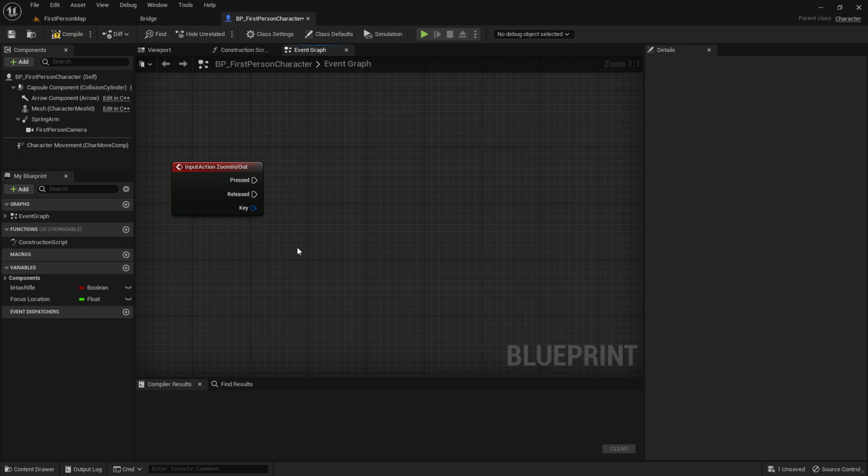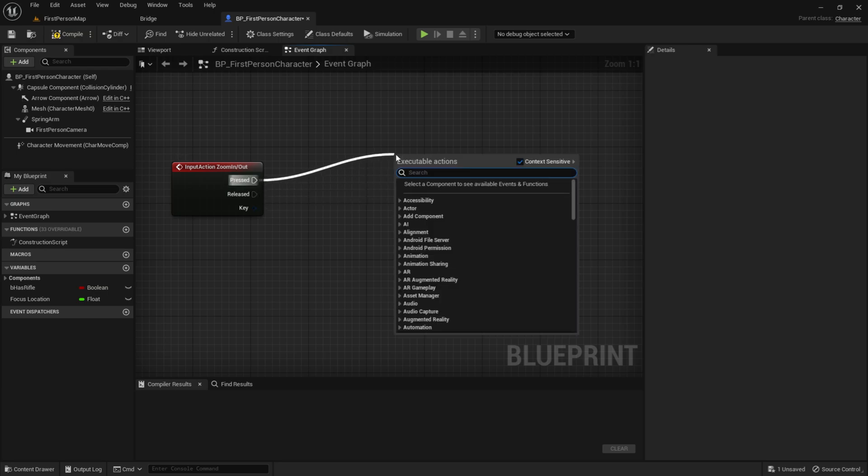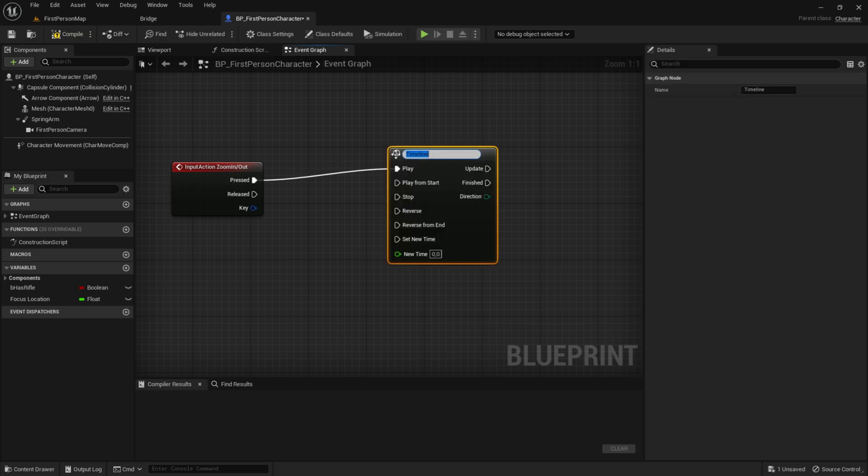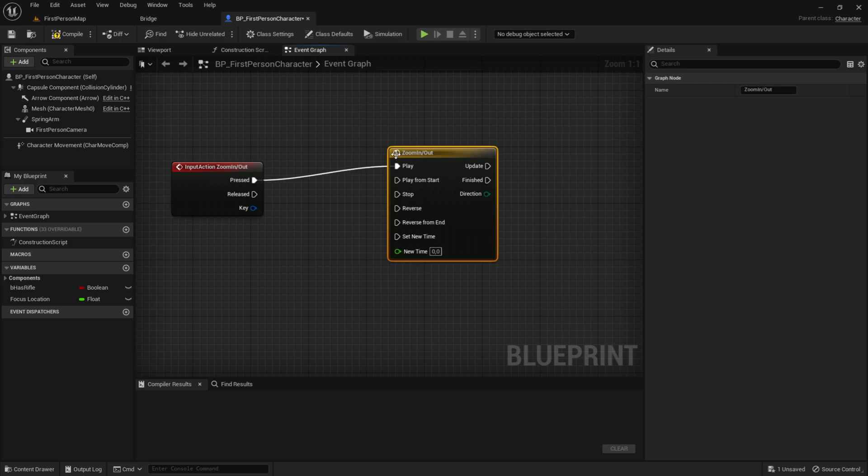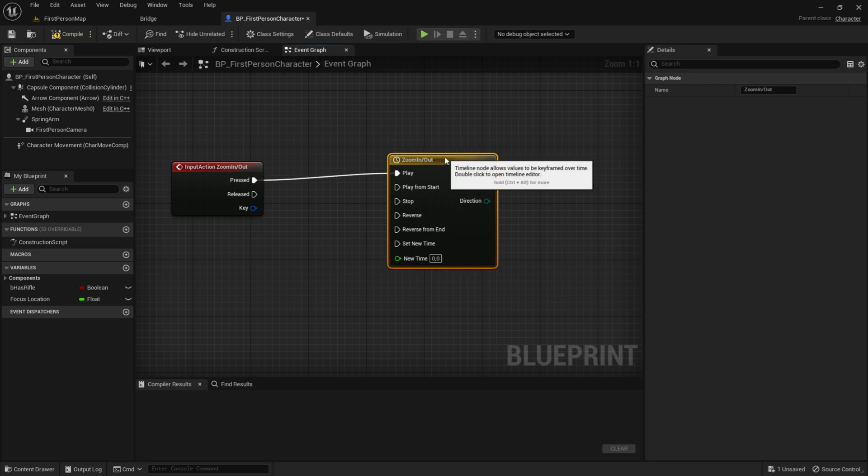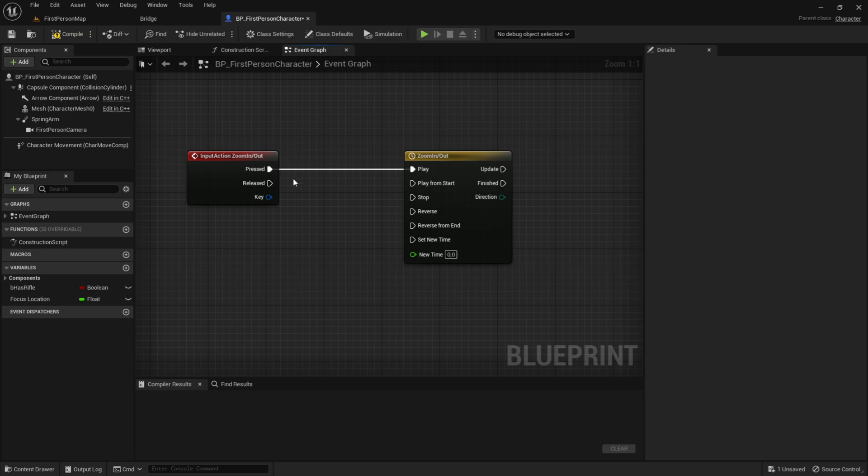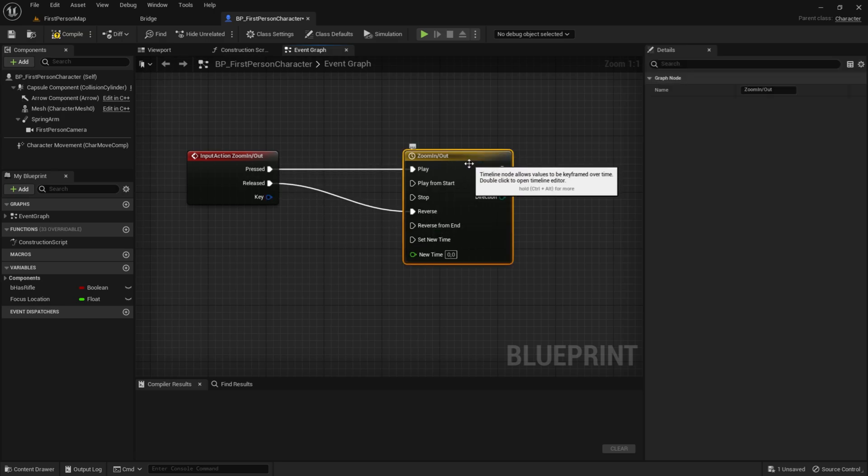Now, we want to drag out of Pressed, and we want to add a timeline. So, add timeline, and call it zoom in slash out. Just like that. So, the Pressed will go into the Play, and the Released will go into the Reverse. So, we will reverse the timeline.